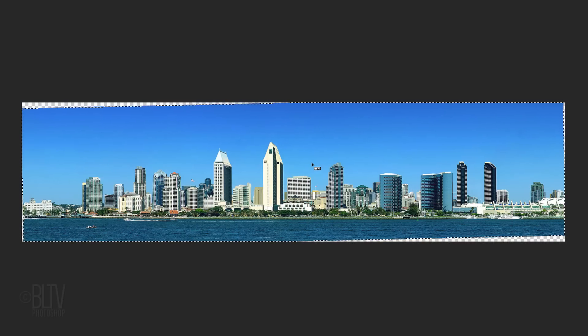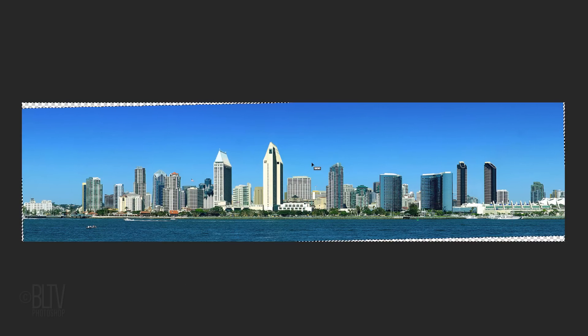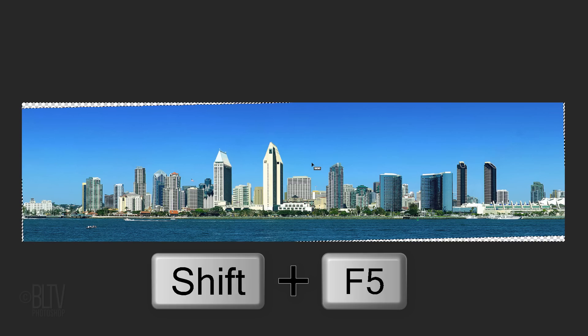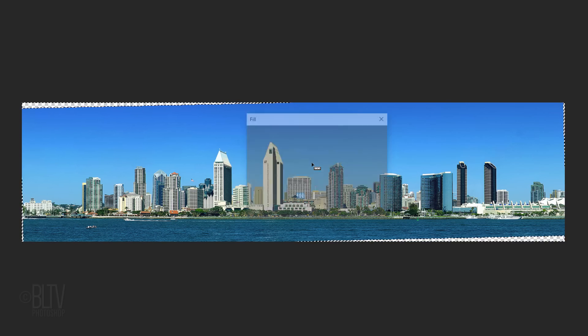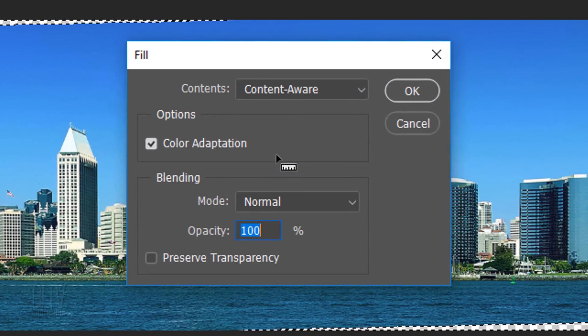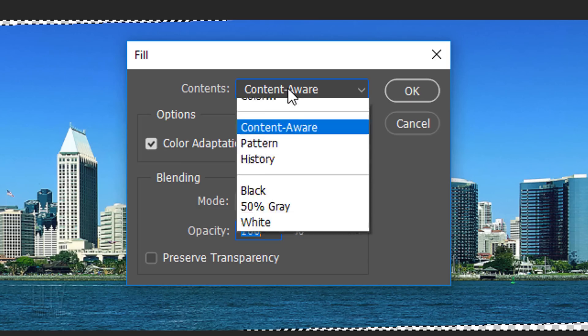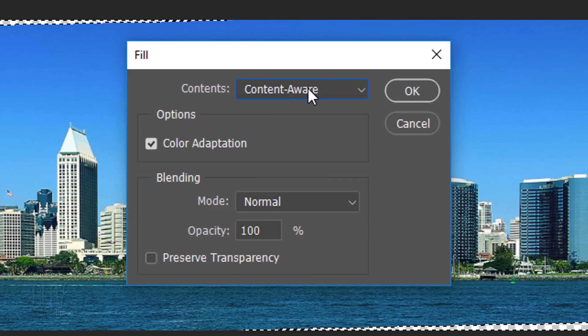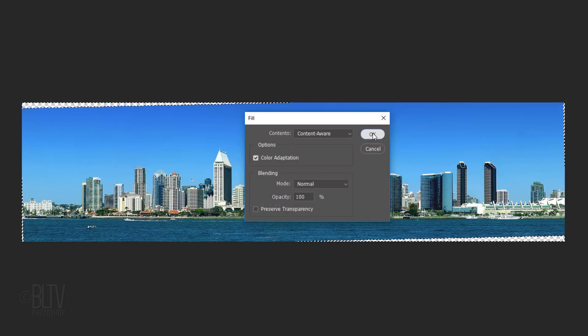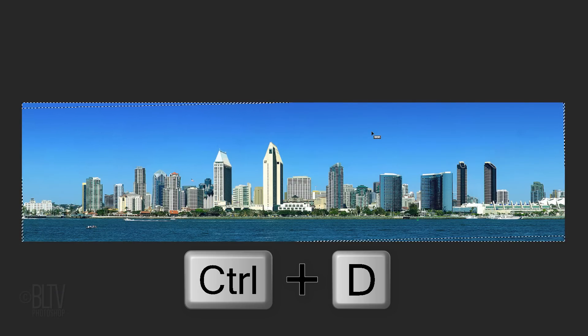Invert the selection by pressing Ctrl or Cmd-Shift-I. Open the Fill window by pressing Shift plus the F5 key at the top of your keyboard or by going to Edit and Fill. Open the Contents list and click Content Aware. Deselect it by pressing Ctrl or Cmd-D.